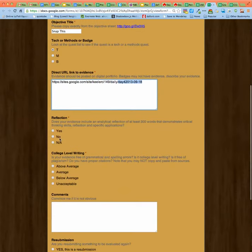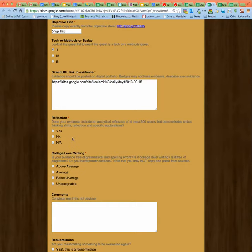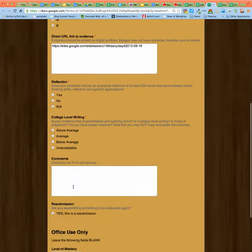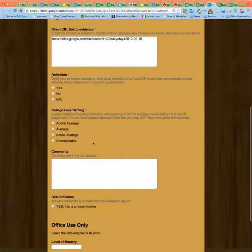Now, not everything needs a reflection. Let's say you're combining five quests together. Does the page that the quest is on have a reflection? But in general, everything you do should have a reflection. You are in college, you are expected to have things at college level writing.